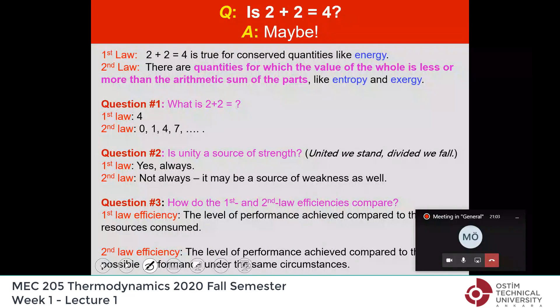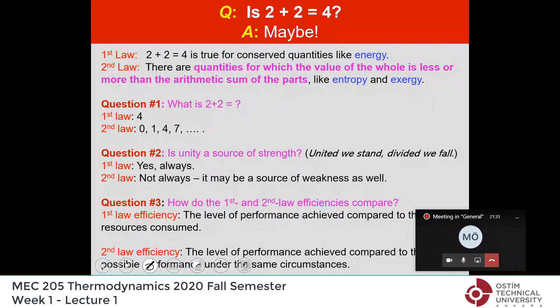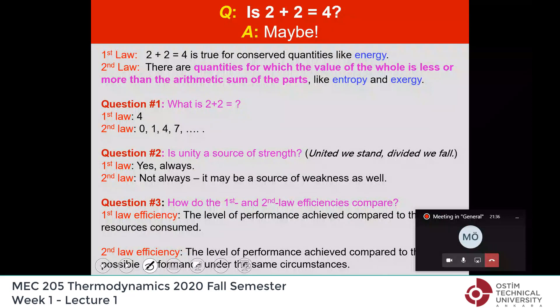What is 2 plus 2? Of course everyone knows it is 4. The first law says yes, 2 plus 2 is 4 — this is true for conserved quantities like mass and energy. But the second law says it may be 4, it may be 0, it may be 7 — because the second law doesn't deal with conserved properties. So understanding the second law gives you another dimension in thinking: there are things that go into non-existence, unlike mass and energy, and there are things created out of nothing. The second law deals with such quantities.